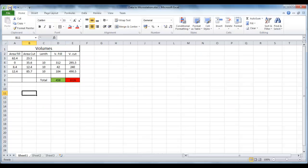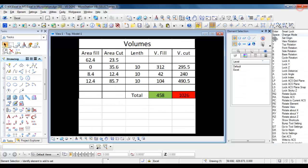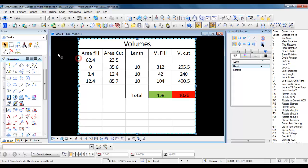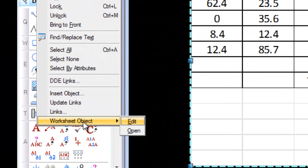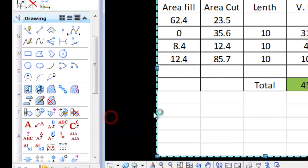Excel can be closed. Recall that by selecting the object in Microstation and pressing Edit, Worksheet Object, Edit, you can reopen it for editing.